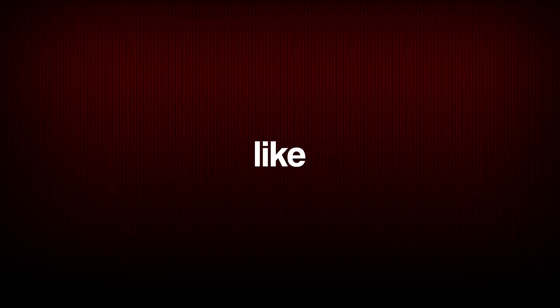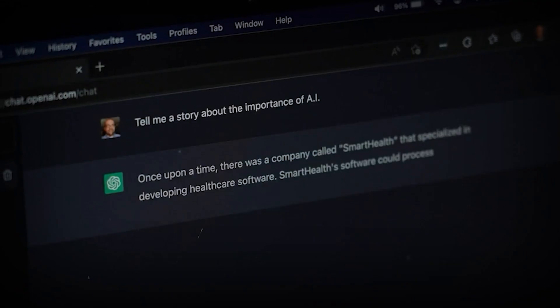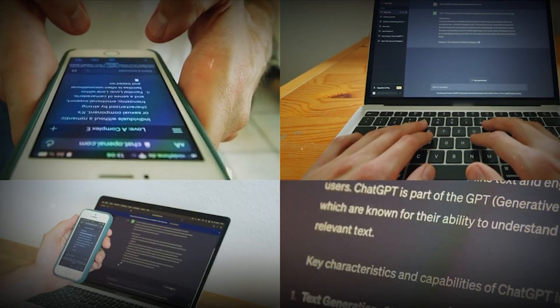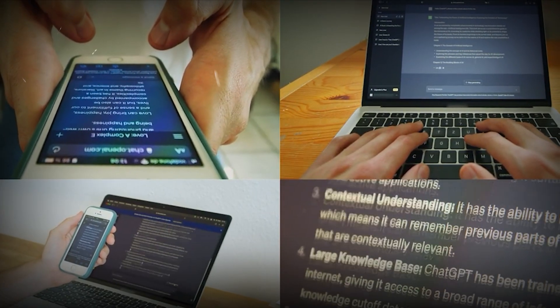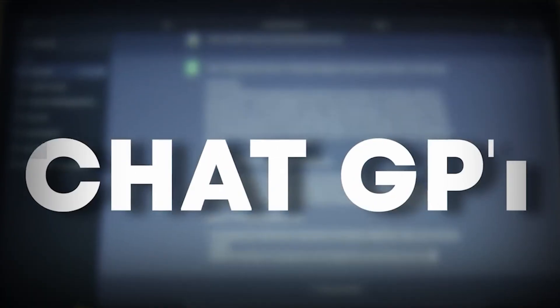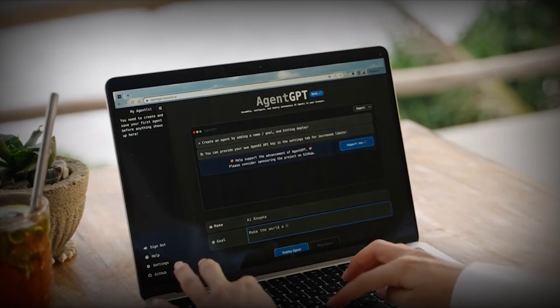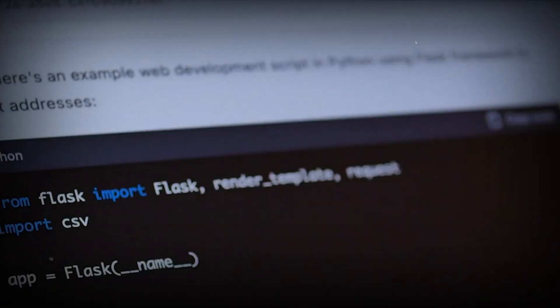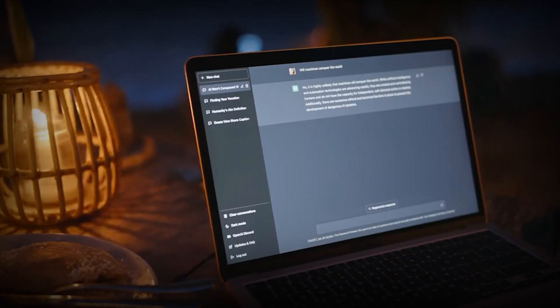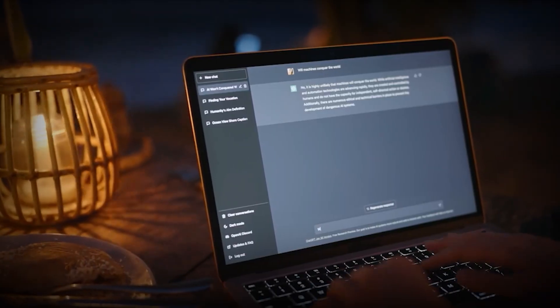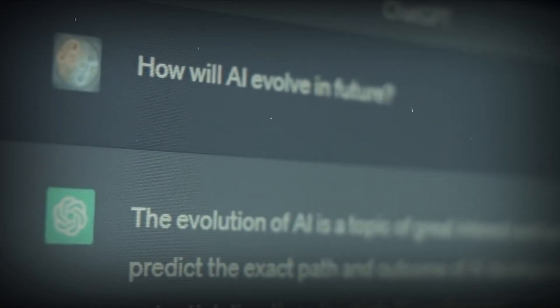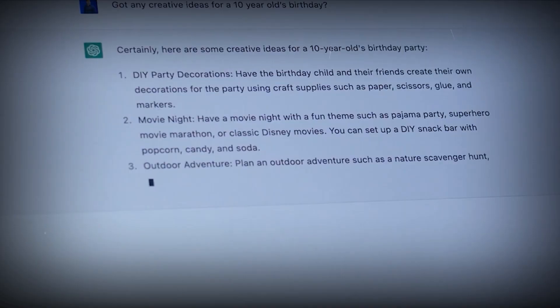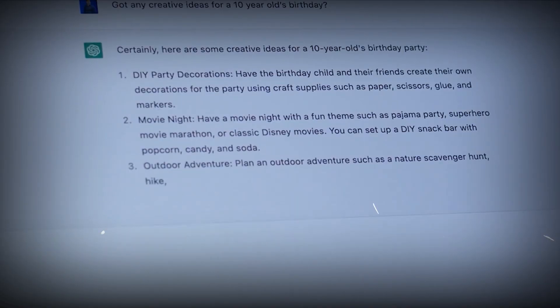Number 9 is treating prompts like mini specifications. This is where GPT-5.1 really shines compared to older models. Instead of typing a vague question like 'help me with this project,' you can give it a mini spec. Define the role, the objective, the inputs, and exactly how you want the output. For example, 'you're my project manager. Read these notes. Give me three risks, three next steps, and a one paragraph summary.'